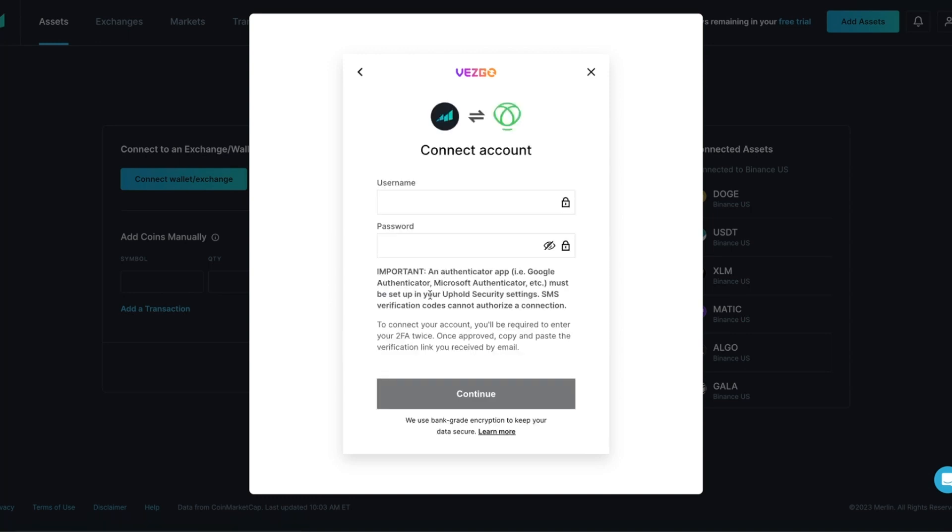With Uphold, there are a few special requirements prior to connecting. An Authenticator app, for example Google Authenticator or Microsoft Authenticator, must be set up in your Uphold security settings. SMS verification codes cannot authorize a connection. I will show you how to set this up.